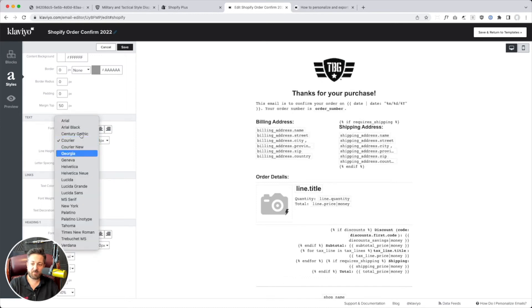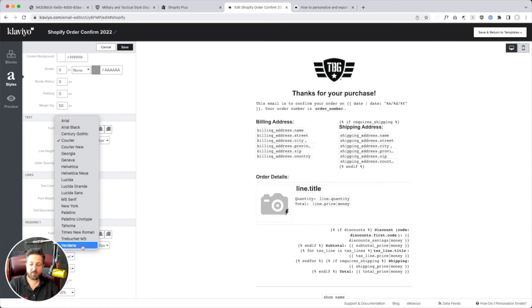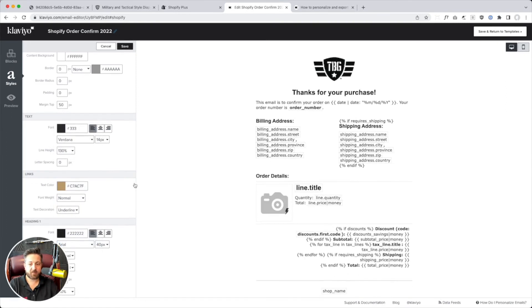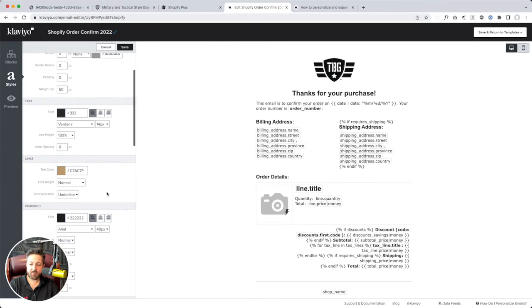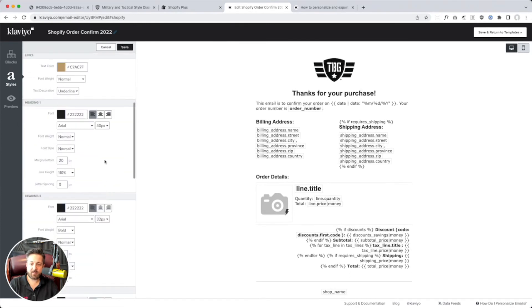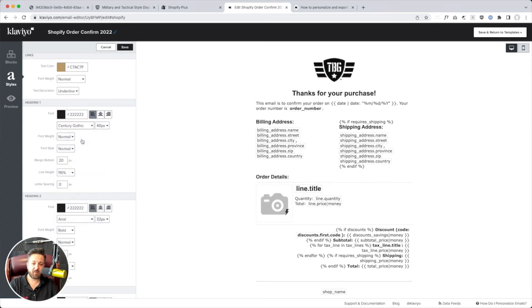Courier. All right, well, you get the idea. So, I'm just going to set this back to, we'll go with Verdana. Links, text, however we got that right. Fine, okay, great. Heading one.